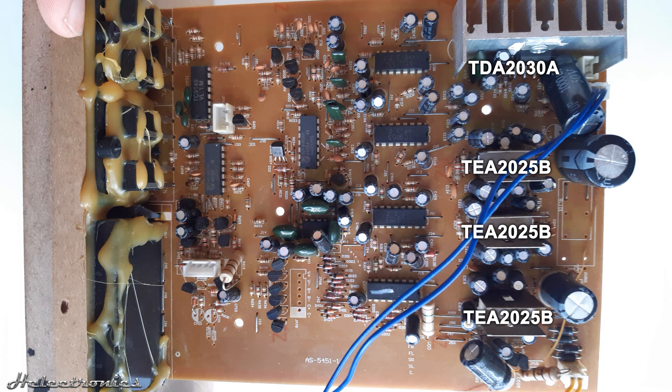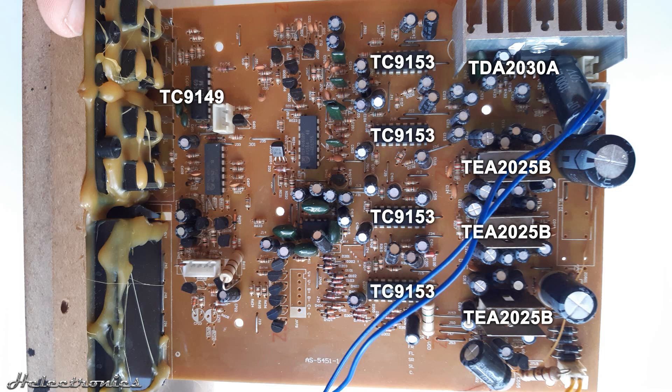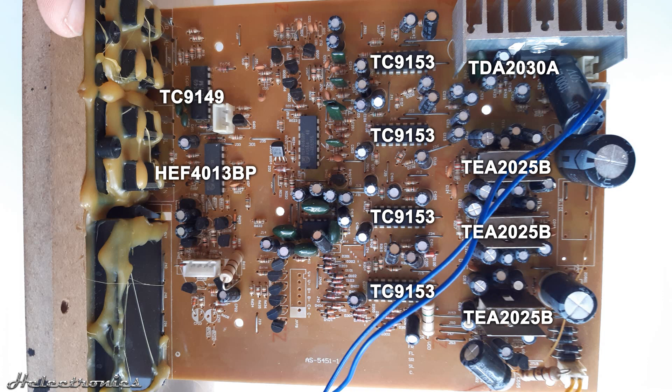1 piece of TC9149 IR receiver IC. 4 pieces of TC9153 digital volume control IC. 1 piece of HEF4013BP flip flop IC. 1 piece of HEF4066BP quad single pole single throw analog switch.